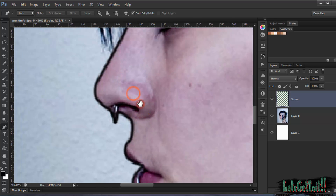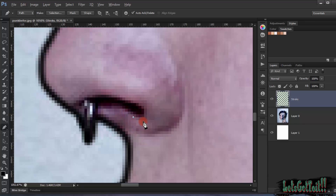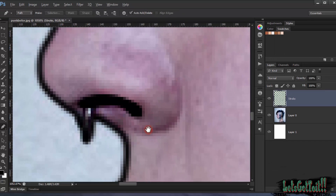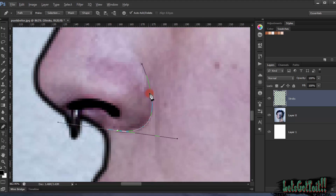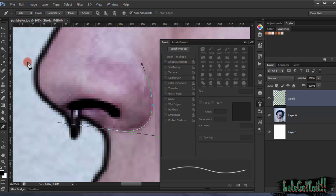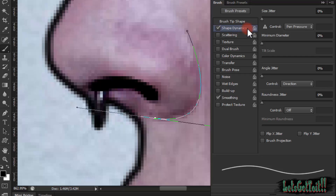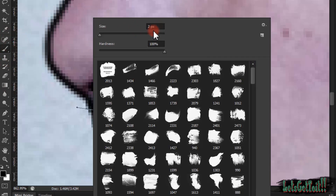Now we select the nose. Then we choose Stroke Path and click OK. Now we use the pressure process. For it to work, go to the Brush palette and select Shape Dynamics. Put everything to zero and choose two pixels.